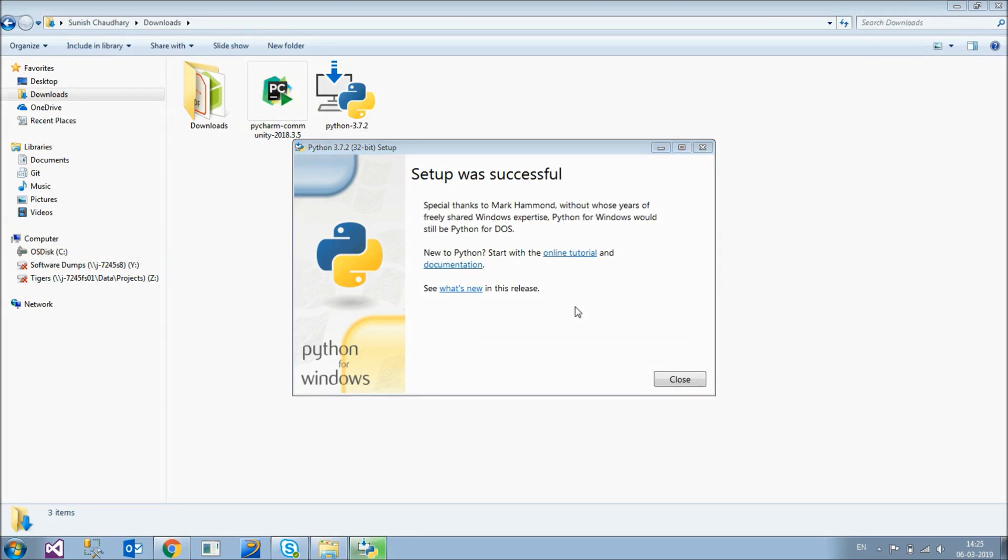So the installation is done. It's complete. It took me almost 3 minutes for this. It may vary on your system. I mean depending on your system configuration. So now let's move on with installing the code editor.